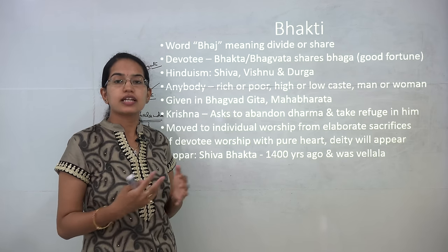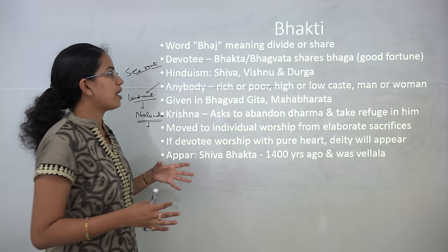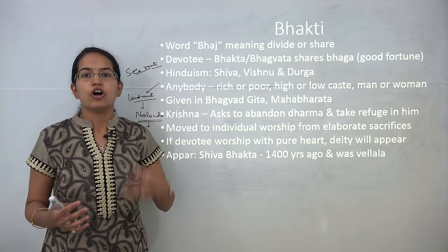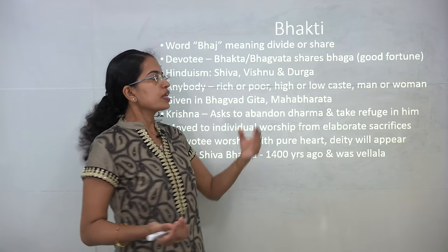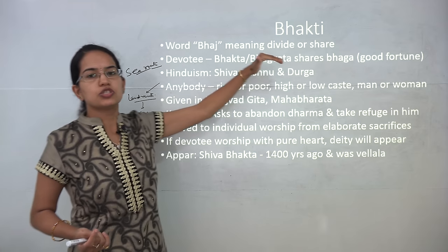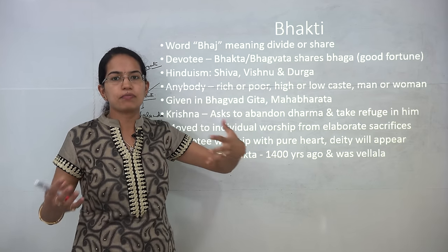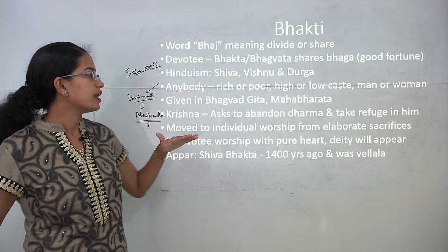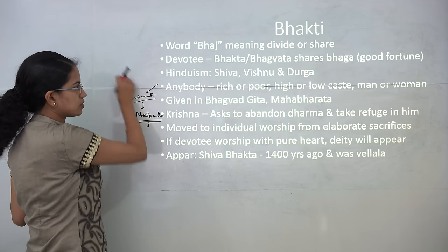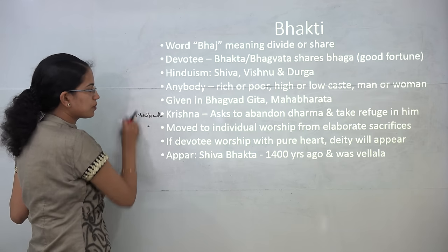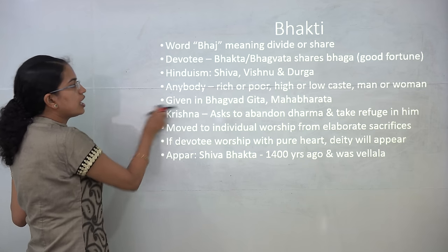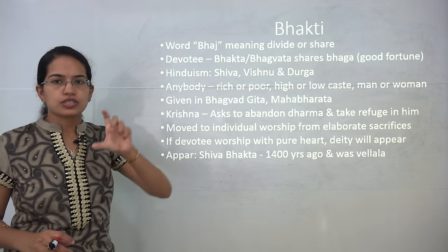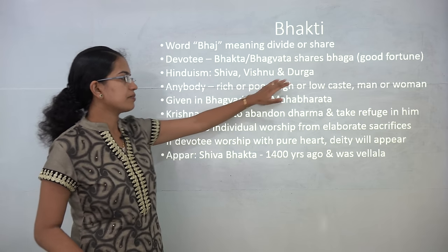The next movement during this period was the Bhakti phase. This phase involved devotees known as Bhaktas or Bhagavatas who shared 'bhagya' — good fortune and bliss. The word 'bhakti' is derived from 'bhaj', meaning to divide or to share, conveying the message of sharing. Hinduism was popular with three main gods — Shiva, Vishnu and Durga — and anyone, whether rich or poor, high caste or low caste, man or woman, had equal right to practice bhakti. Most bhakti concepts are mentioned in the Bhagavad Gita and the Mahabharata.